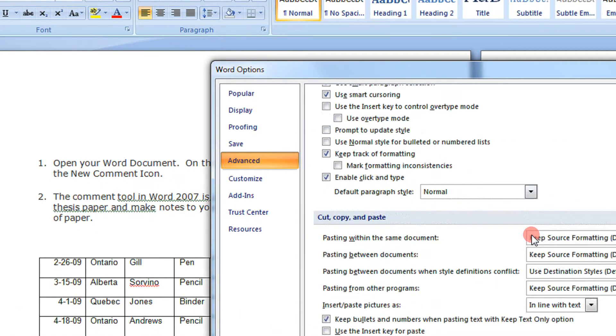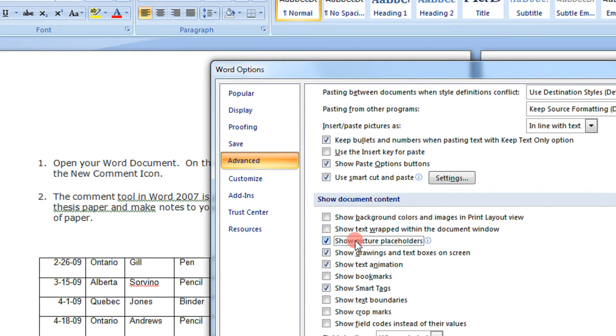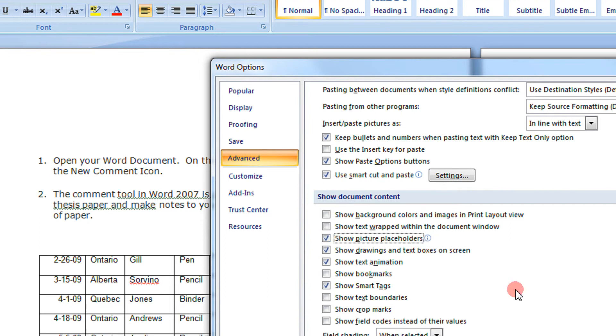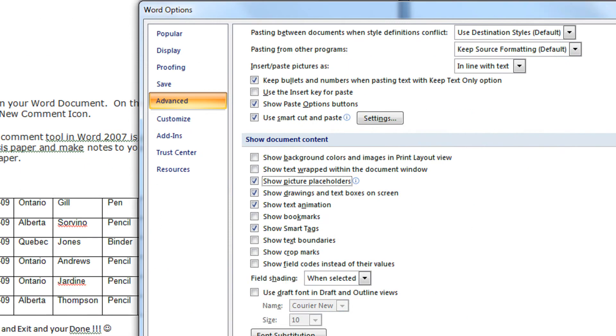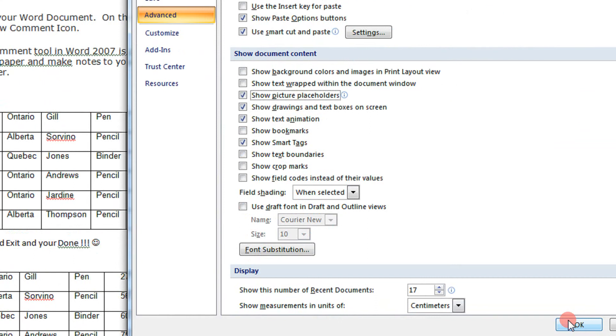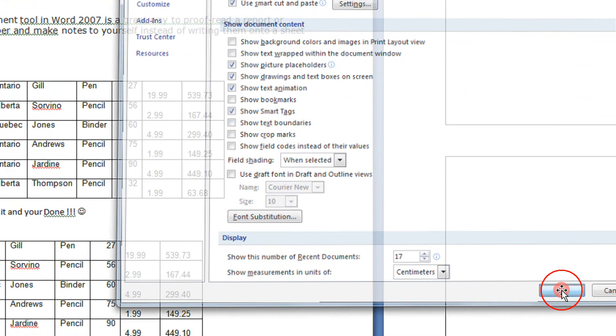Under the Advanced tab, scroll down and you will find Show document content. Under document content, check the box that says Show picture placeholders. Click OK, and I'll show you what happens when I click OK.